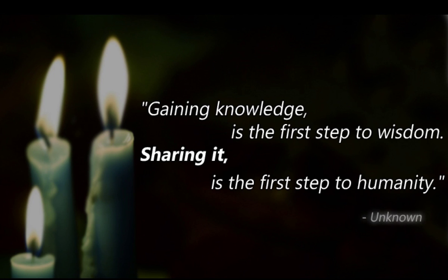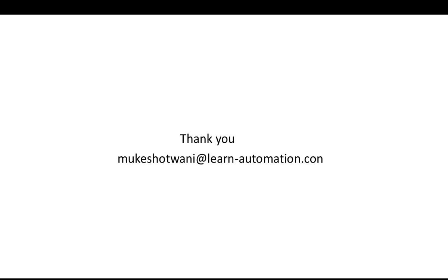Getting knowledge is the first step to wisdom, sharing it is the first step to humanity. Thank you so much for watching this video. If you still have any doubt, just comment below or you can send me email as well at mukesh@learn-automation.com. If you like this video please share with your friends, subscribe to my channel, and hit the like button below. Thank you so much, have a nice day.